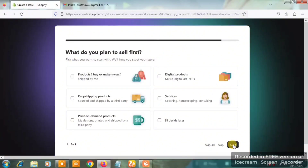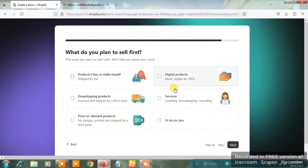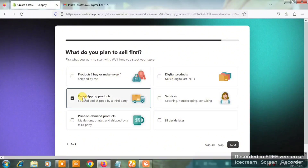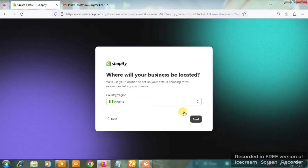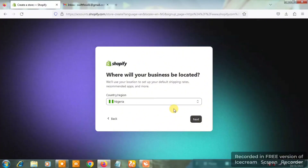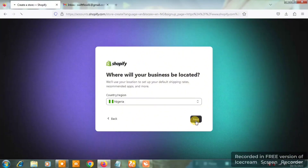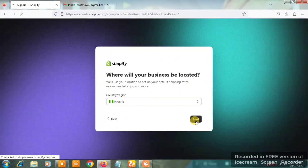On the next page you're going to see 'What do you plan to sell first?' — just click on 'Dropshipping product,' then click Next. When you click Next it will ask 'Where will your business be located?' You can choose Nigeria or any country your business is in, then click Next.